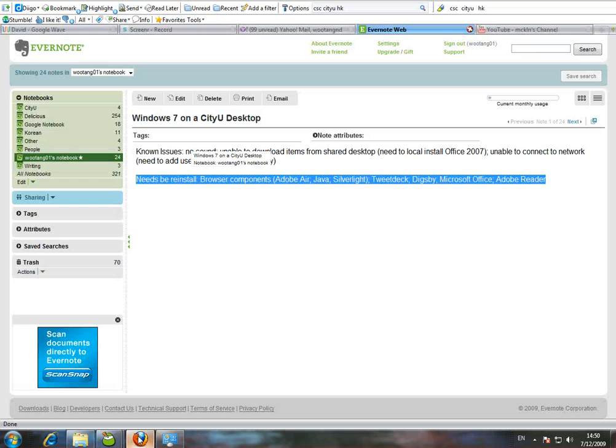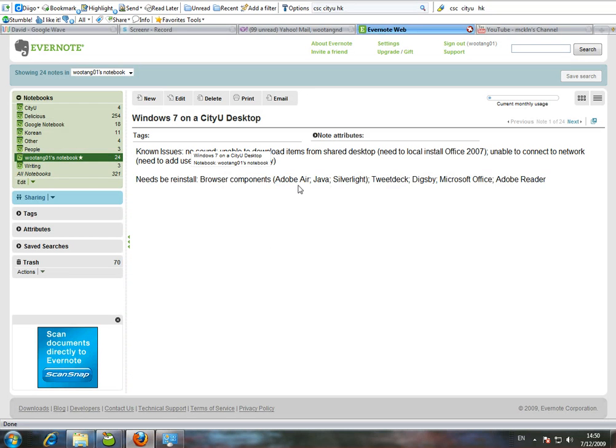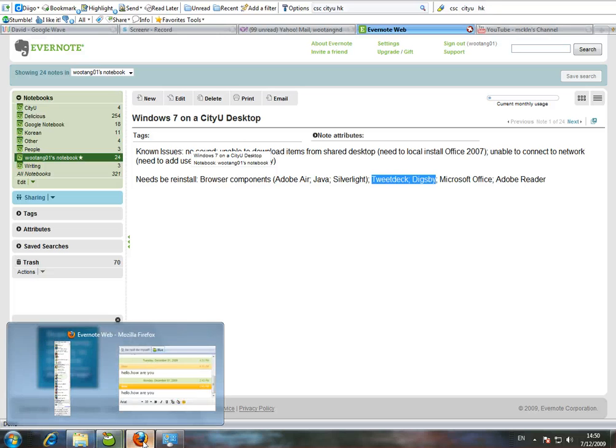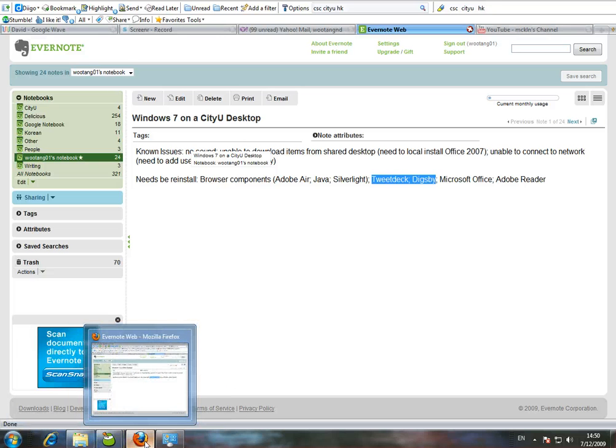Some other things that I had to reinstall include browser components such as Adobe Air, Java, and Silverlight. I also had to download ancillary applications such as TweetDeck and Dixby, which are over here.